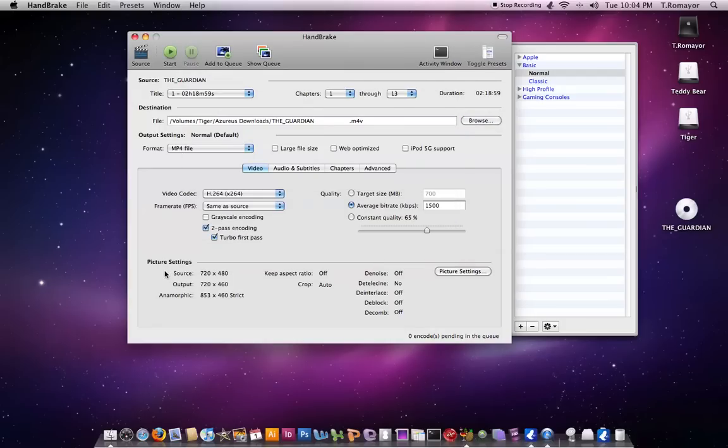It tells you your picture settings, what you have over here, your video, your audio subtitles, chapters, advanced, and also your file format.